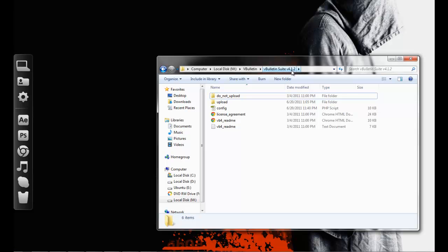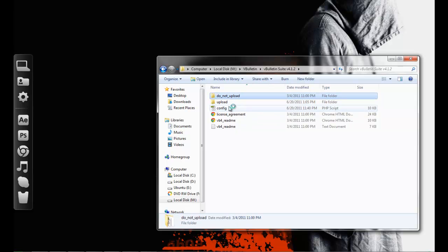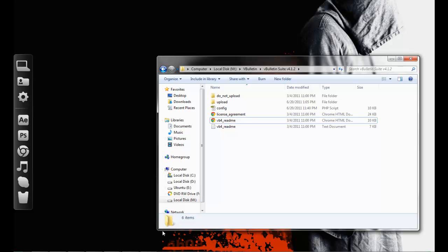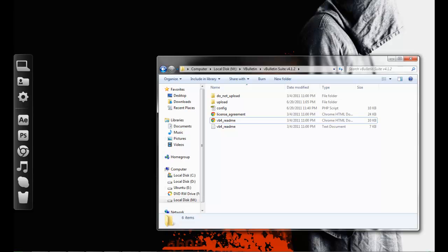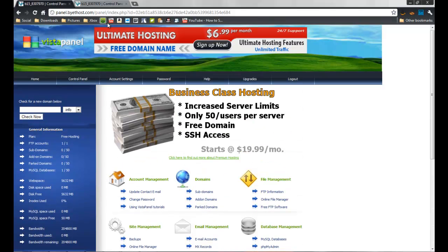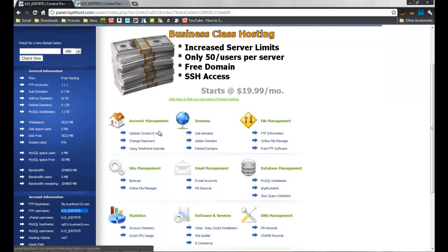First, what you need is to buy the 4.1 version — specifically 4.1.2. You need to buy it and extract the archive, and you'll get the 'upload' folder, license agreement, and vBulletin readme. First, you need to have a domain — either bought or free.